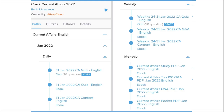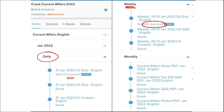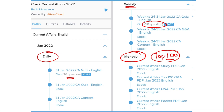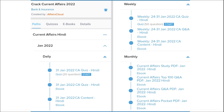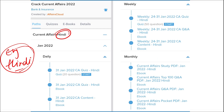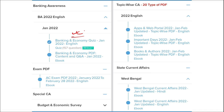Our courses are better because we provide content on a daily basis — daily current affairs with 20 questions quiz and a PDF, weekly current affairs PDF with a 50-question quiz, and monthly top 100 current affairs questions PDF. We provide content in both English and Hindi so all students can enjoy our courses.